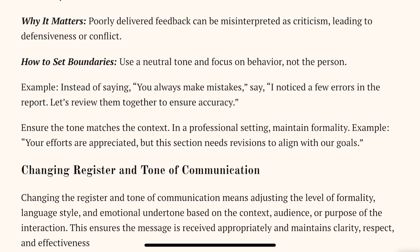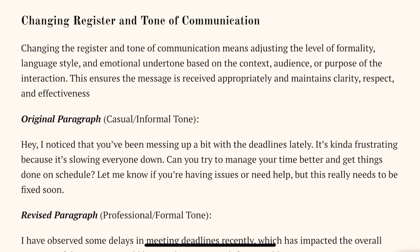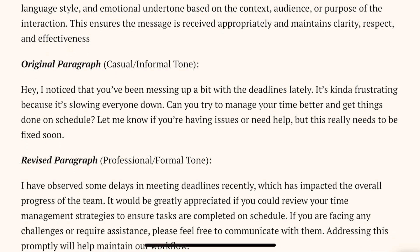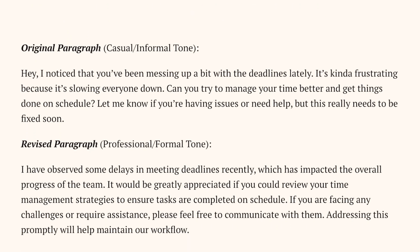Next topic is changing register and tone of communication. This topic is very important and I think there will be one question based on it. Basically, you will be given one paragraph that is in a casual tone and then you will be asked to change its tone and rewrite the paragraph. An example is also given. Just learn a few words and sentences and learn how you can change an informal message into a formal one.